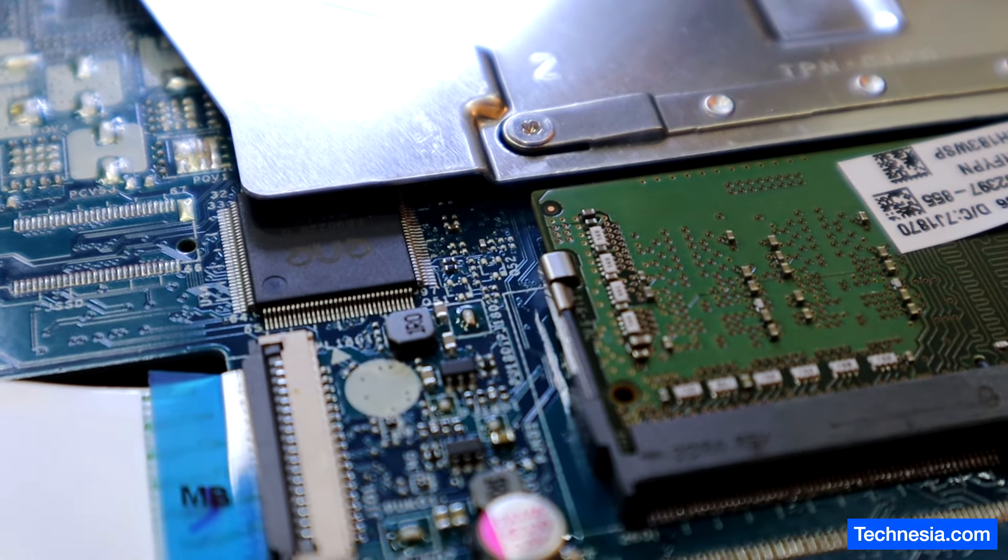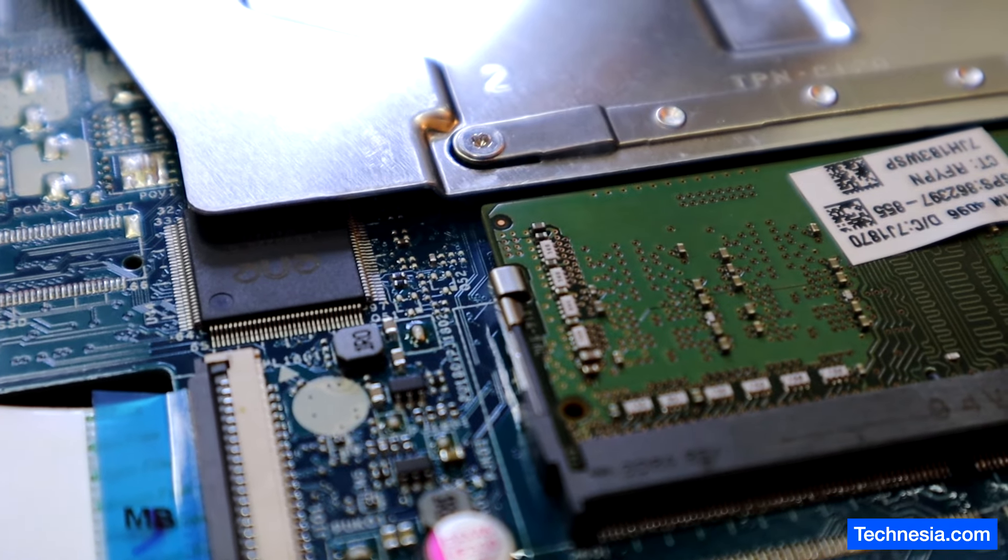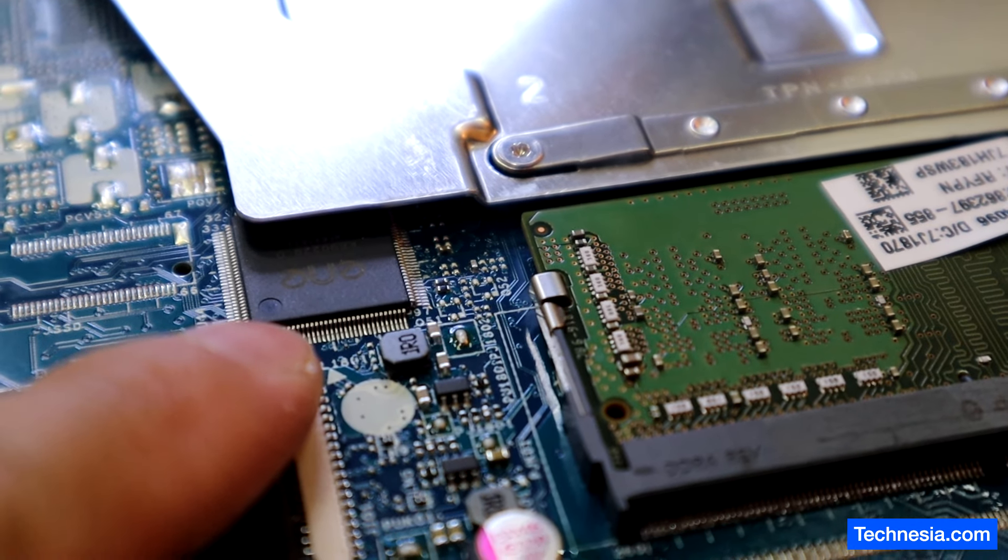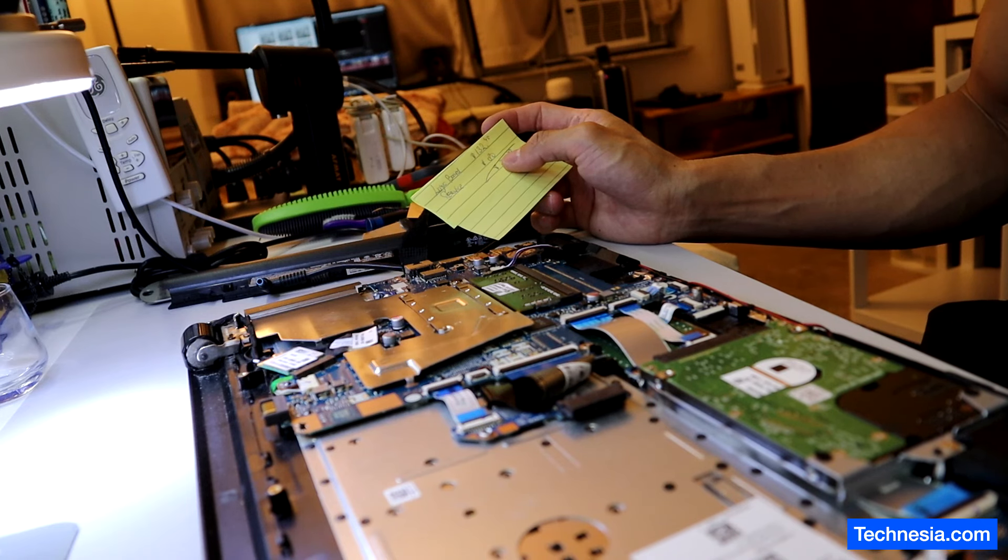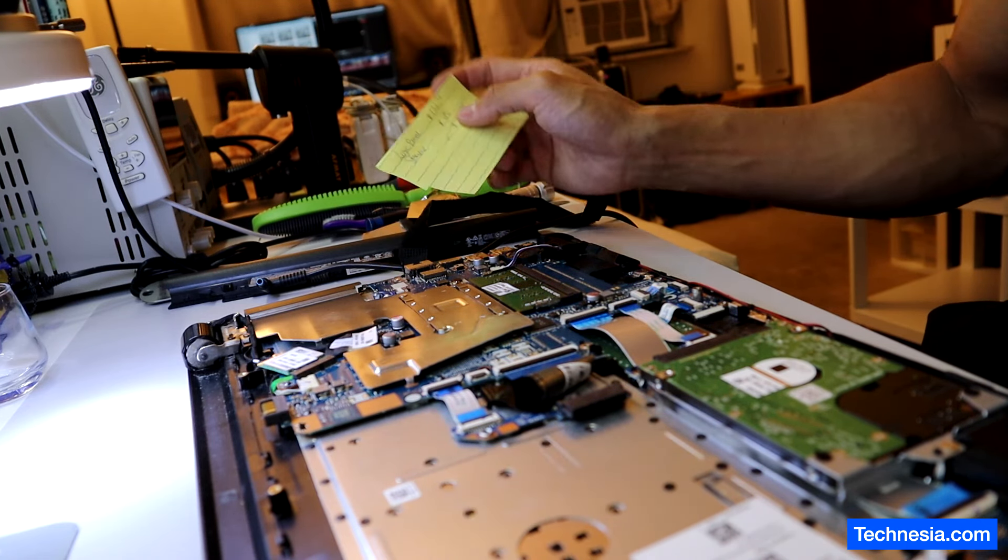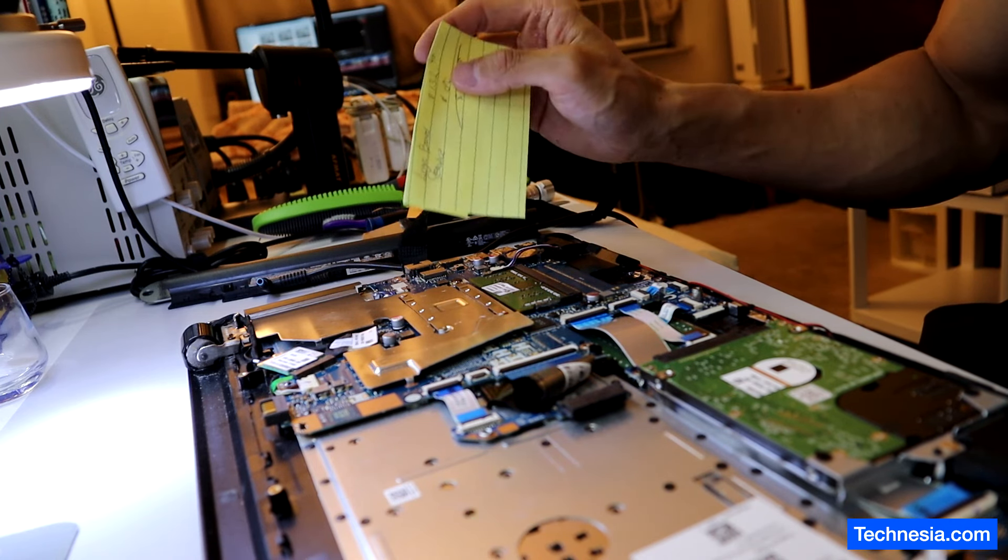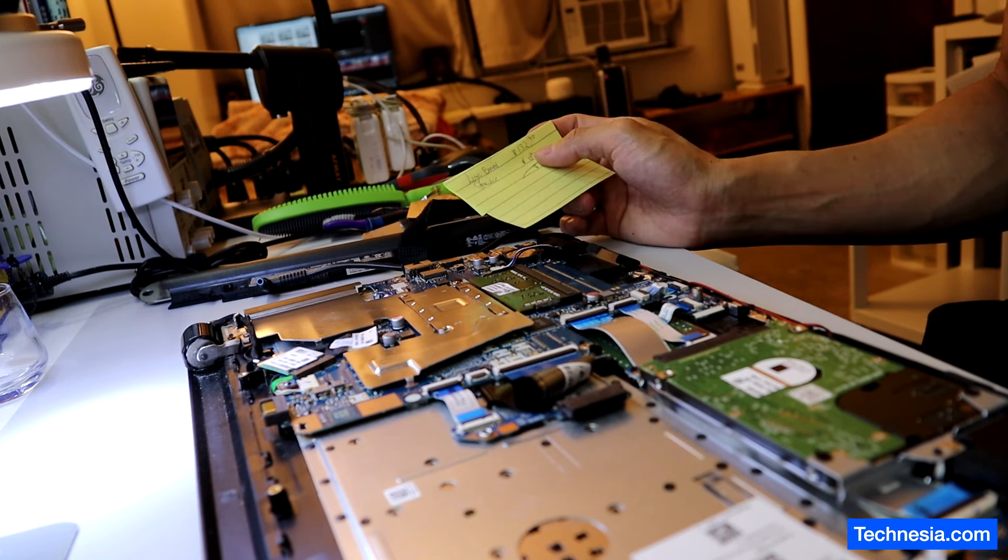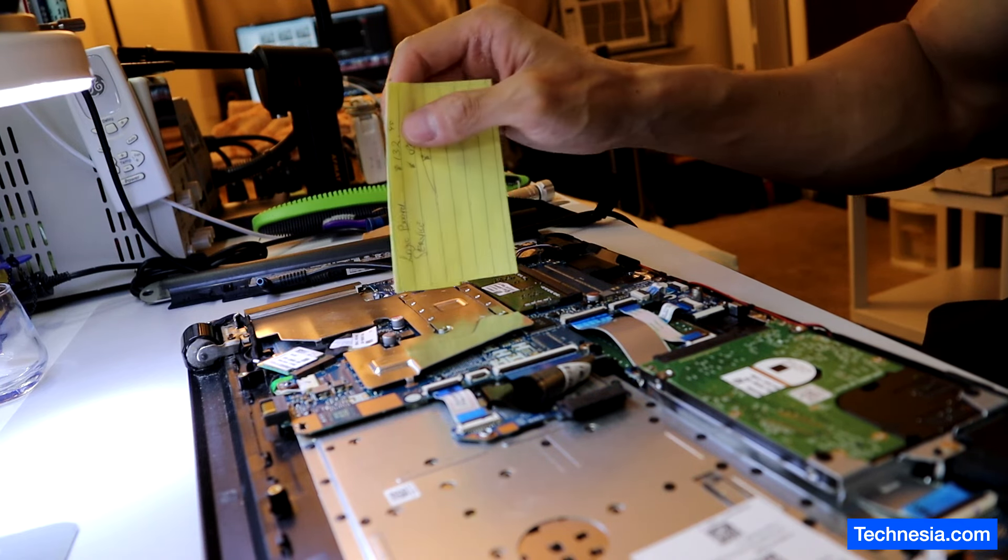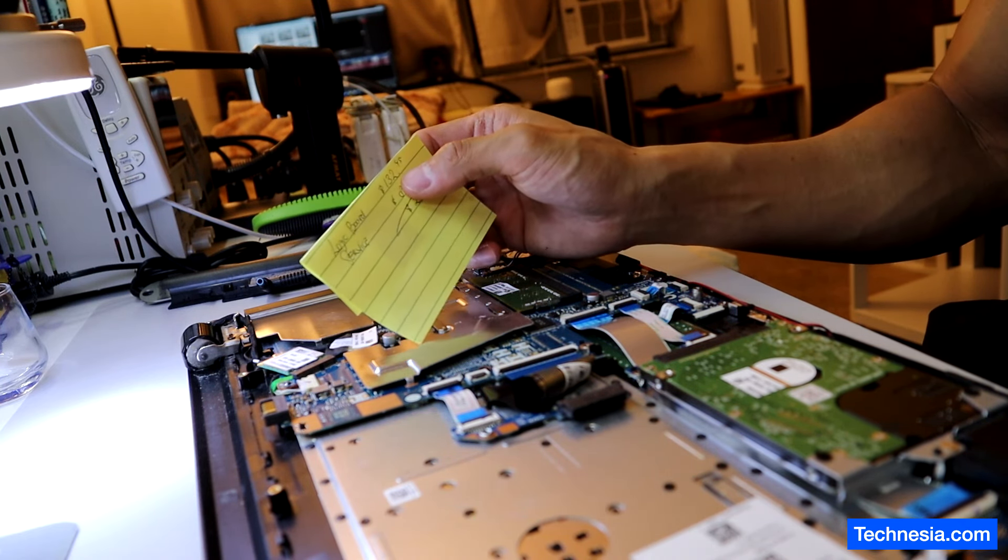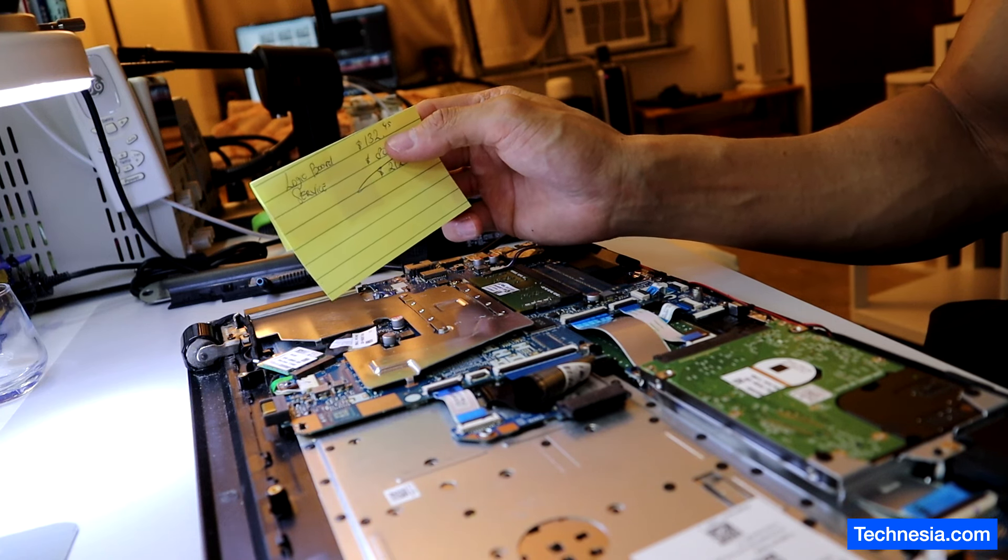The controller chip, this one right here. I texted the customer to let her know what's needed to get her laptop fixed. The logic board on this laptop needs to be replaced. The cost for the logic board or the motherboard is $132.45.